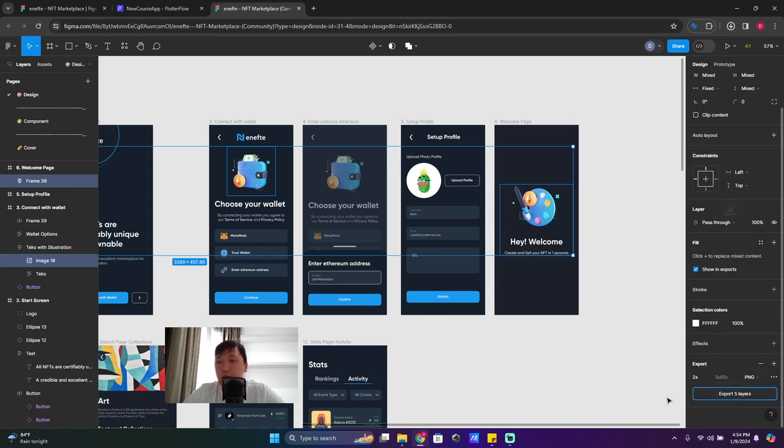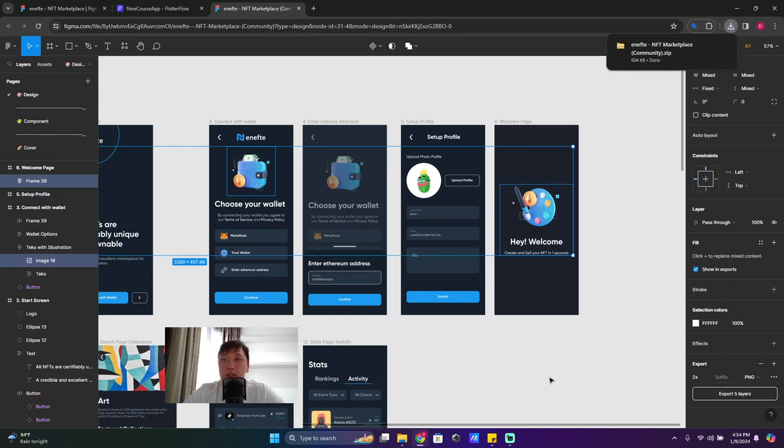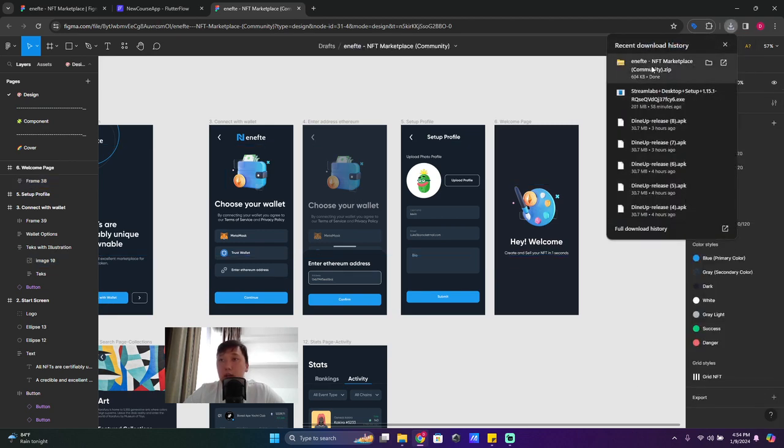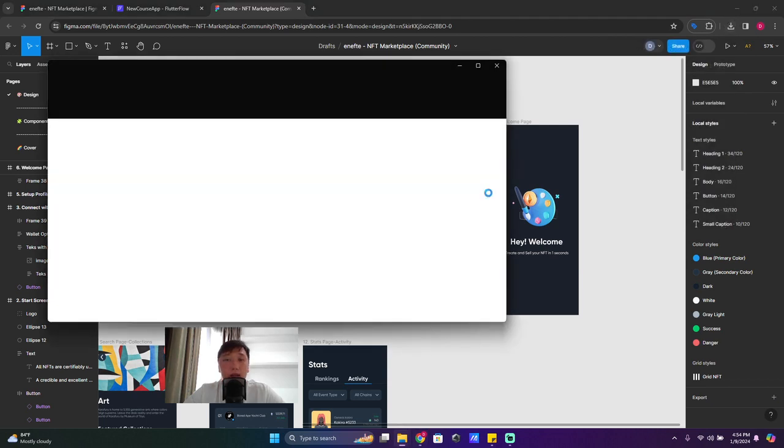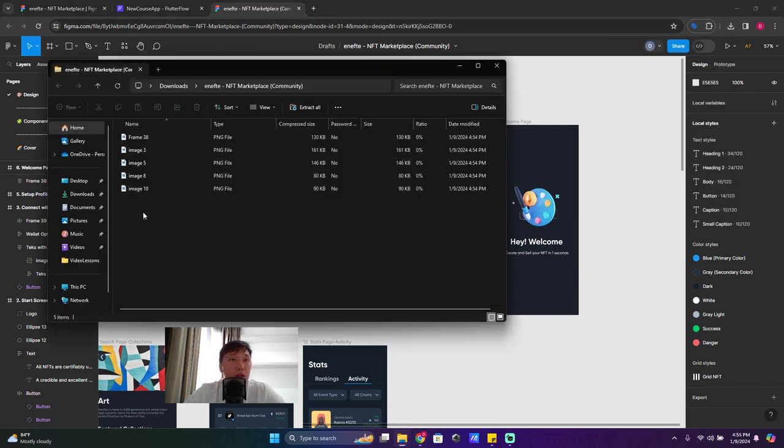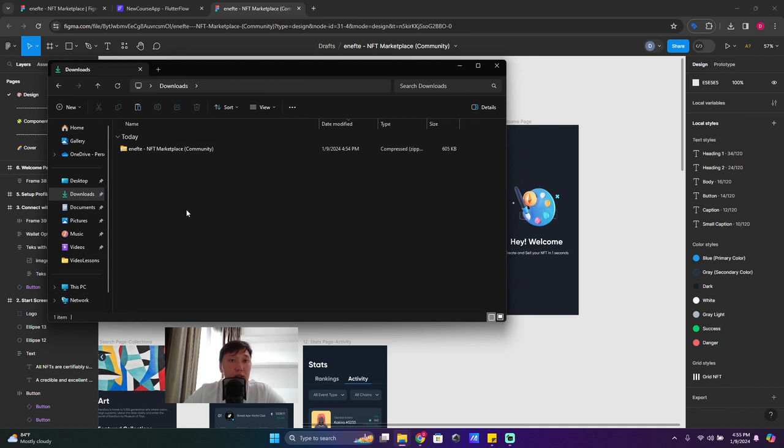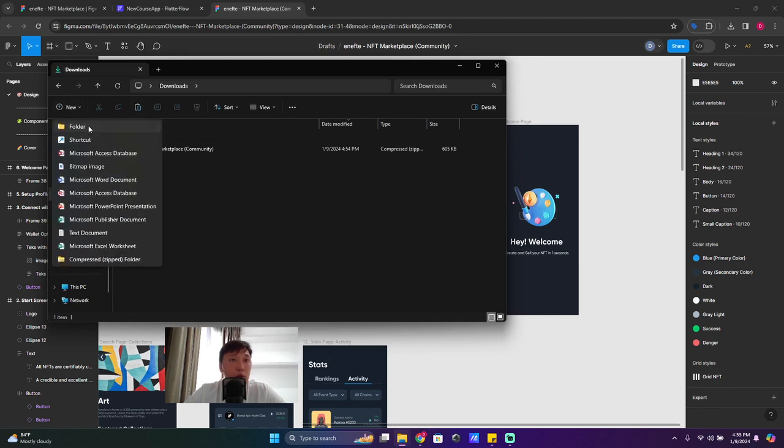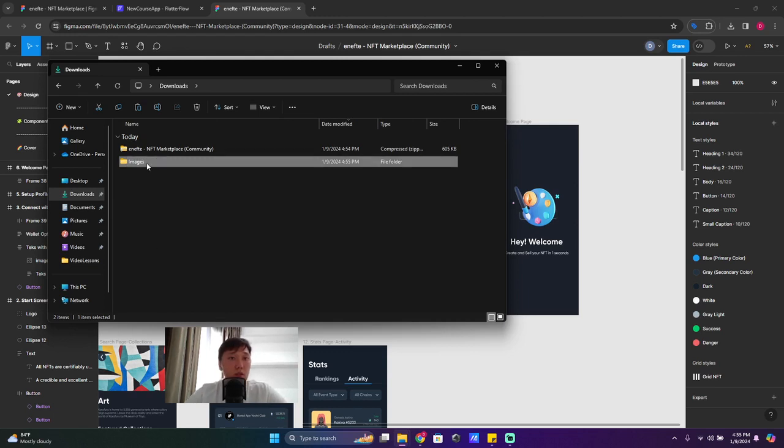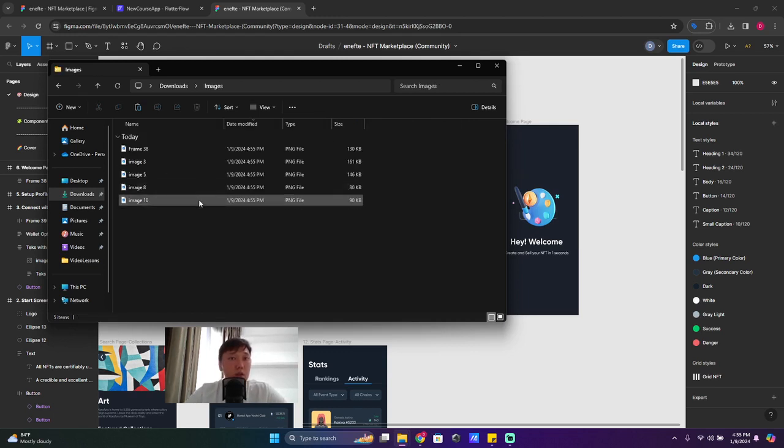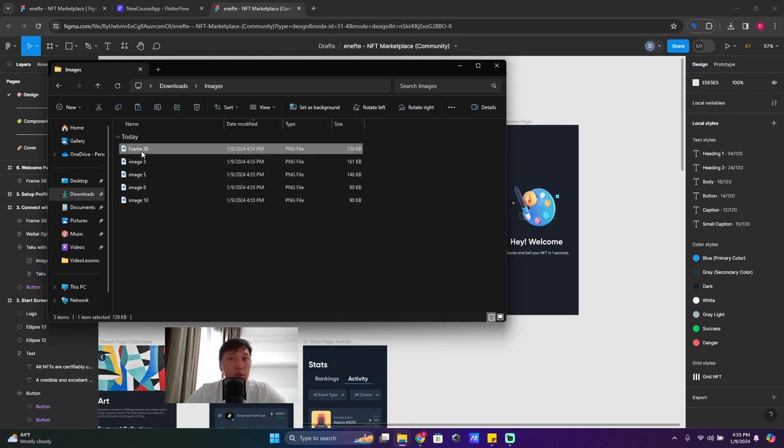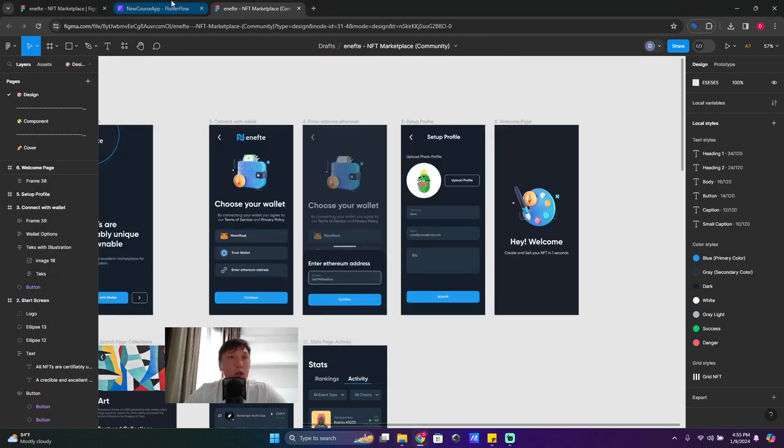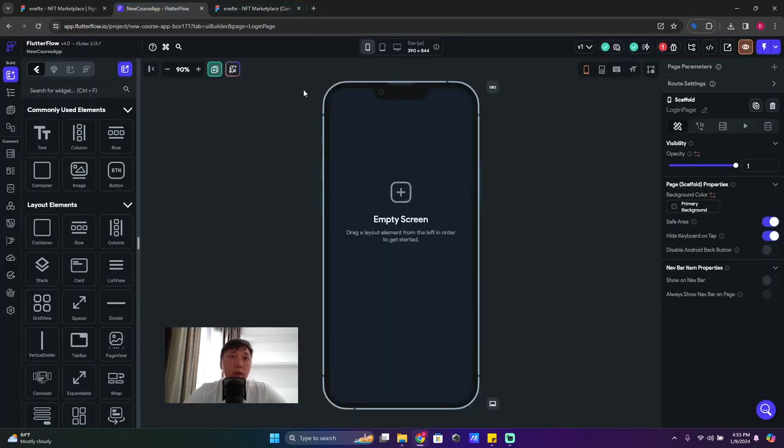So at the right side you will select 'Export' and make the export 2x, 2x and PNG, and click on 'Export five layers,' finished. So right now I can click on this zip file, copy them and paste them here in my downloads folder. Call it 'images' and paste them here, all right.